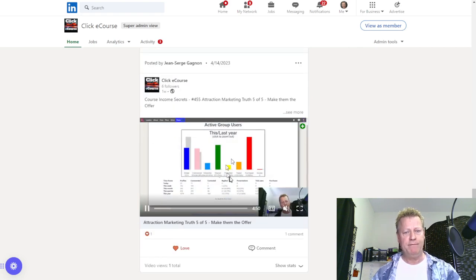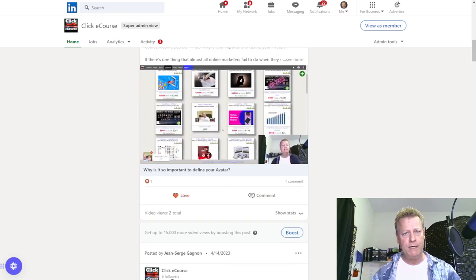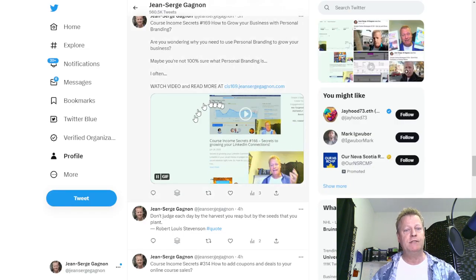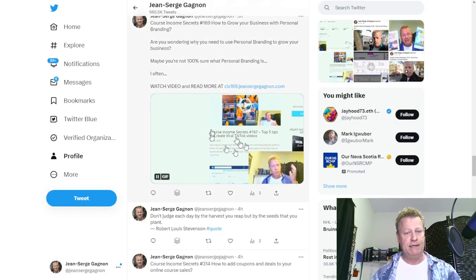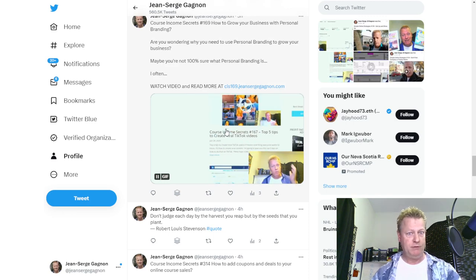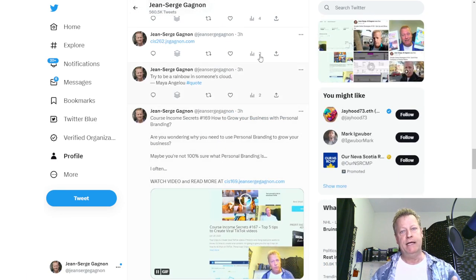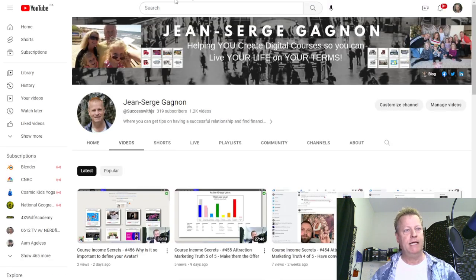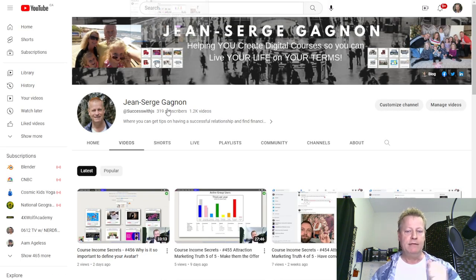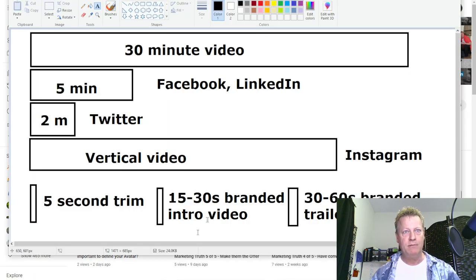I also post on LinkedIn — you can see the videos there as well. Even on Twitter I post two-minute versions, and some of them are with GIFs, which is just a little moving picture. So let's talk about the process of what I'm doing.